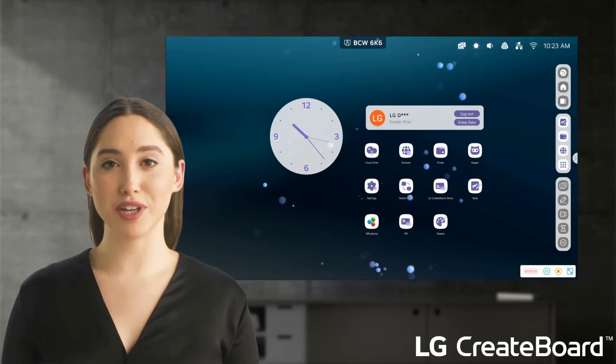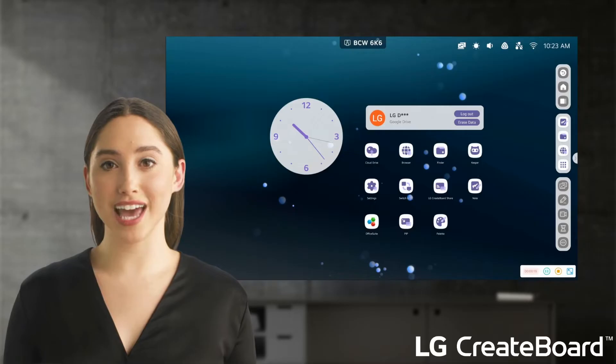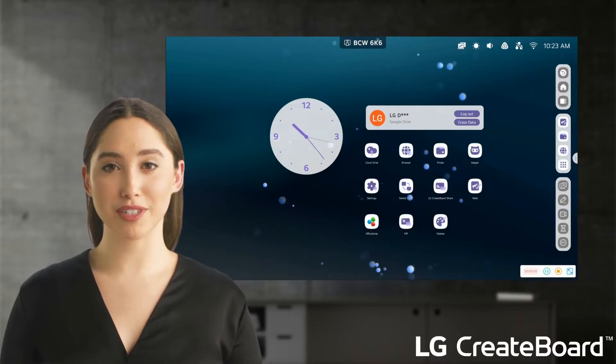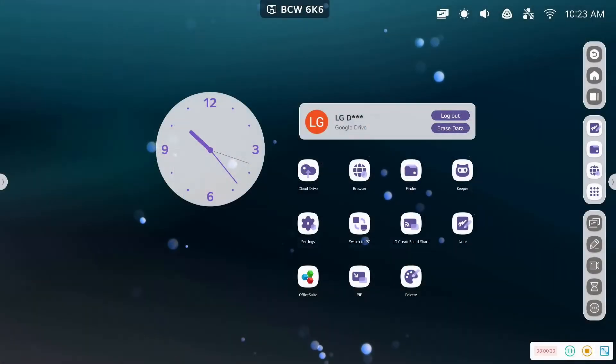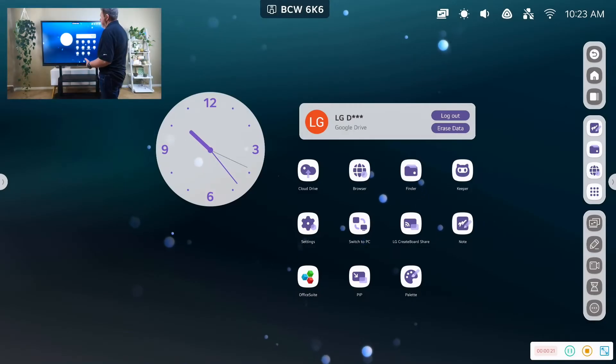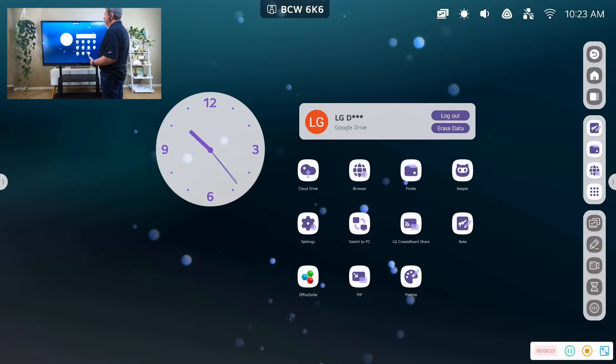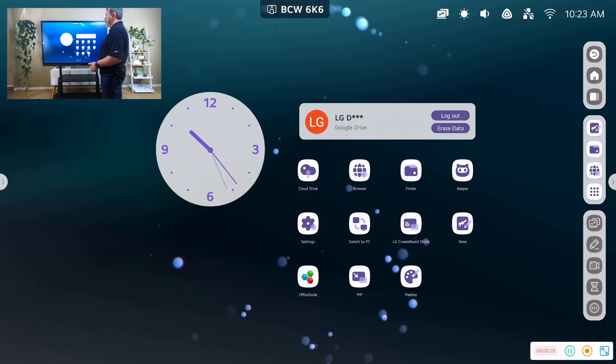Chris will take us on a tour of the functions and features of the toolbars and apps on your LG CreateBoard. Now that we are looking at our CreateBoard, let's take a look at some of our key features and settings before we dive into the apps.